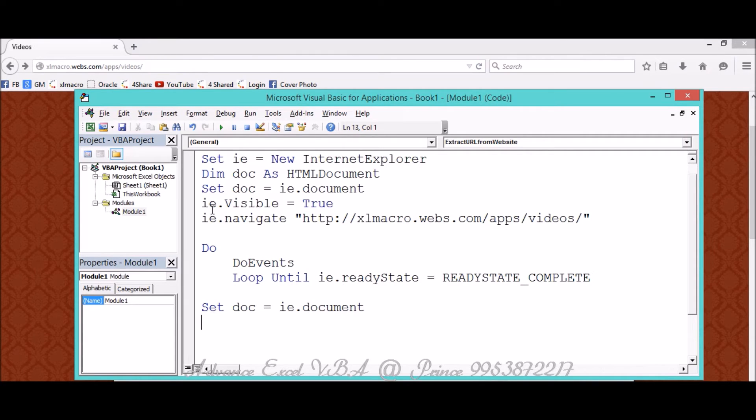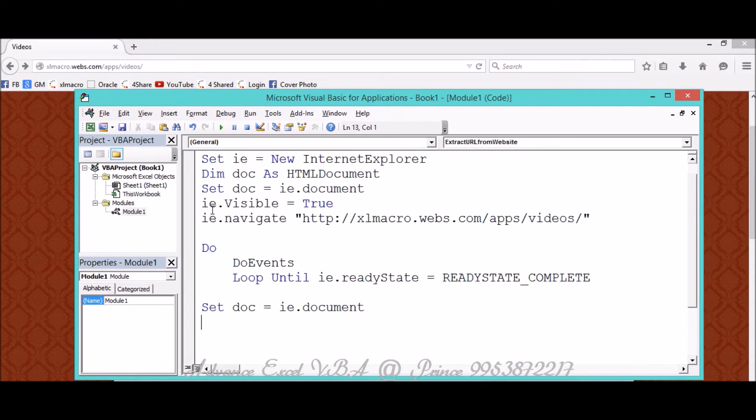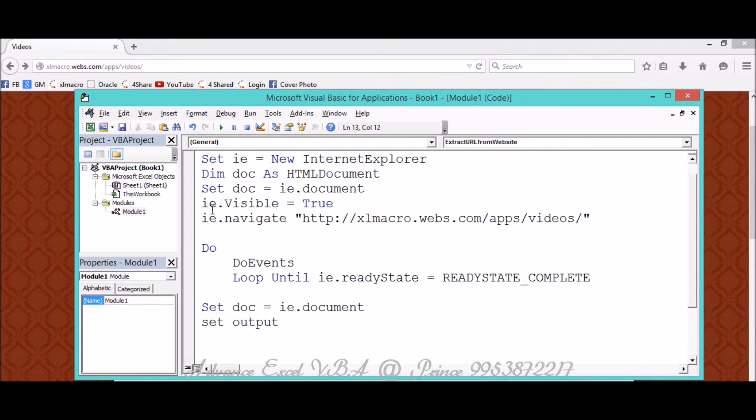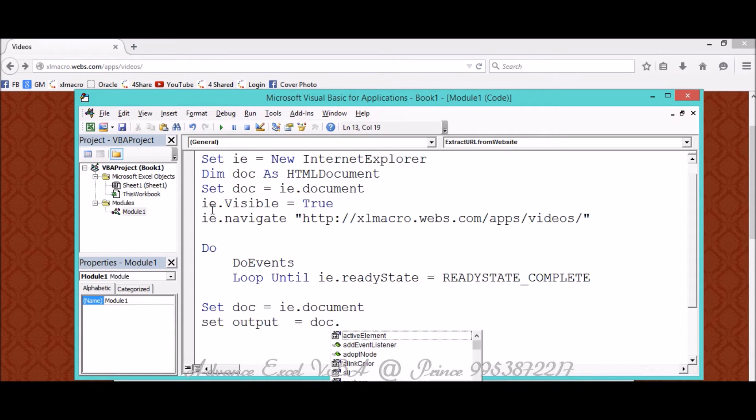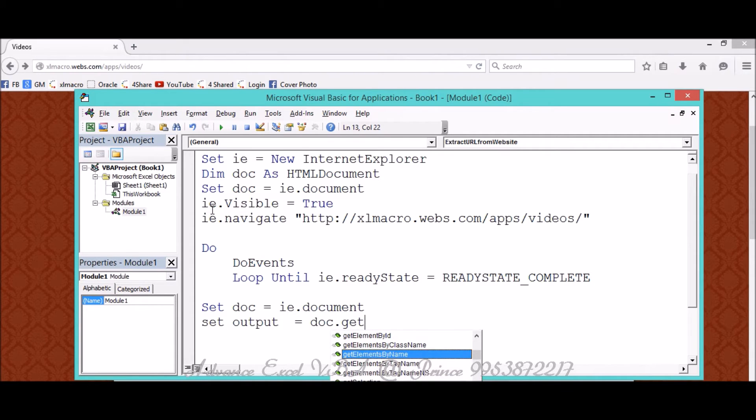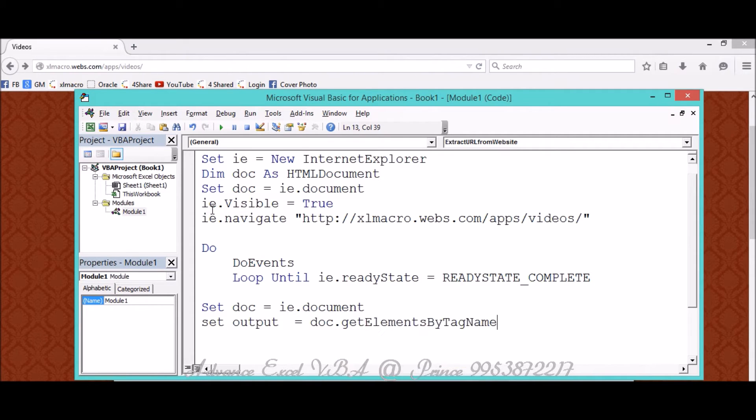Right now we have to extract elements. So in our last video we extracted it through ID, and in this video we'll extract it through tag name. For that I'm mentioning Set Output, the variable name, let's suppose I'm taking Output equals Doc.GetElementByTagName. Tag name would be A.